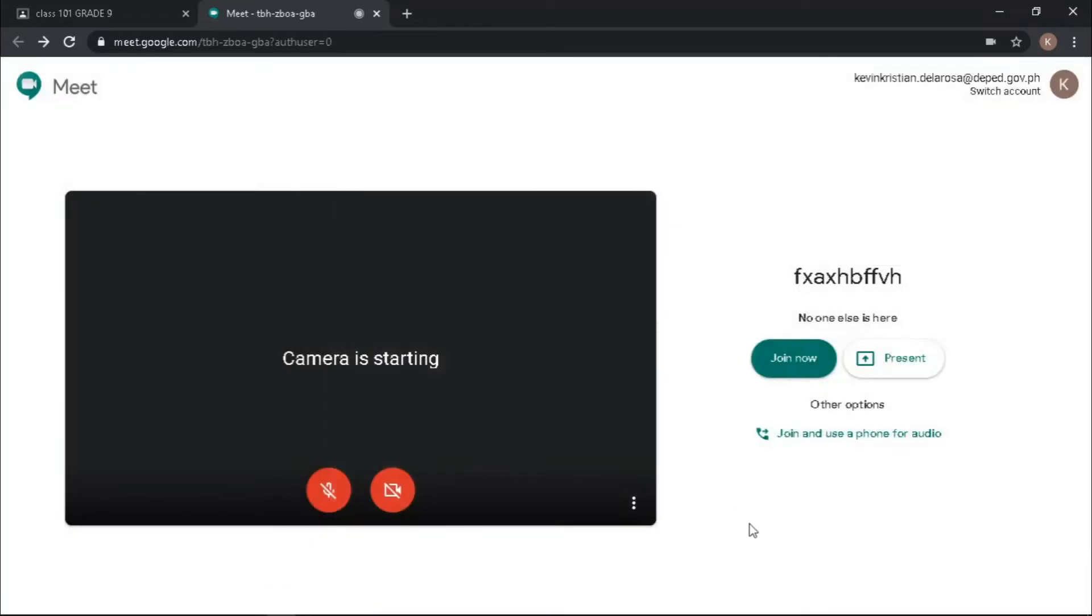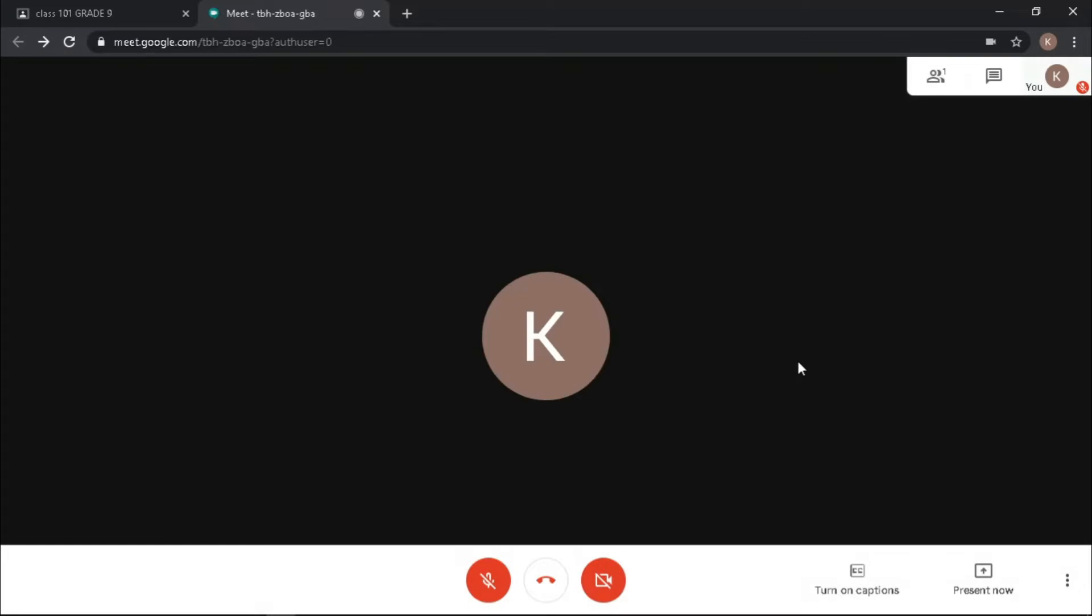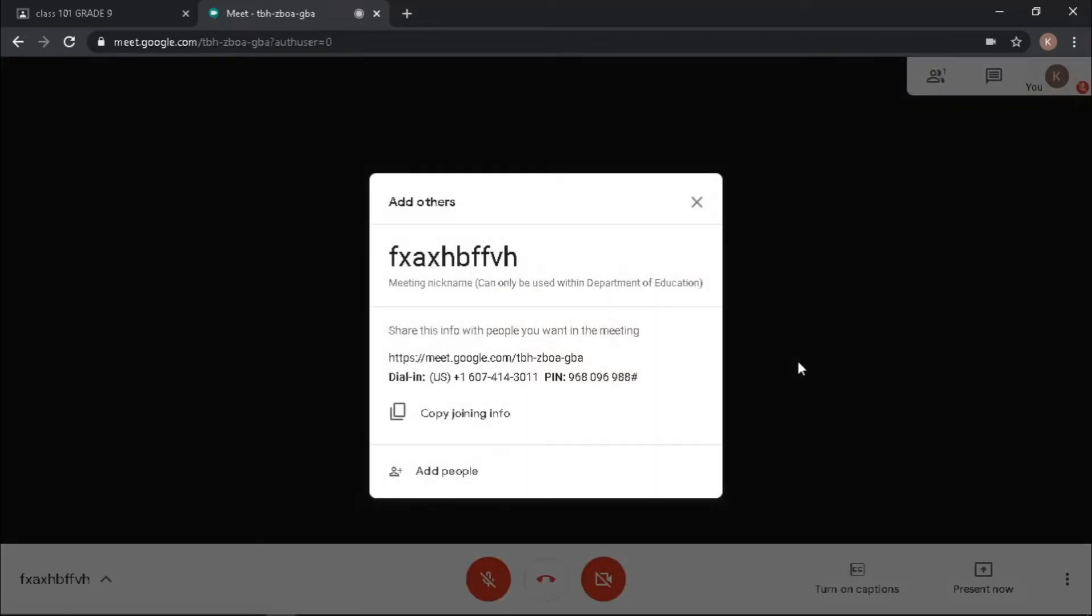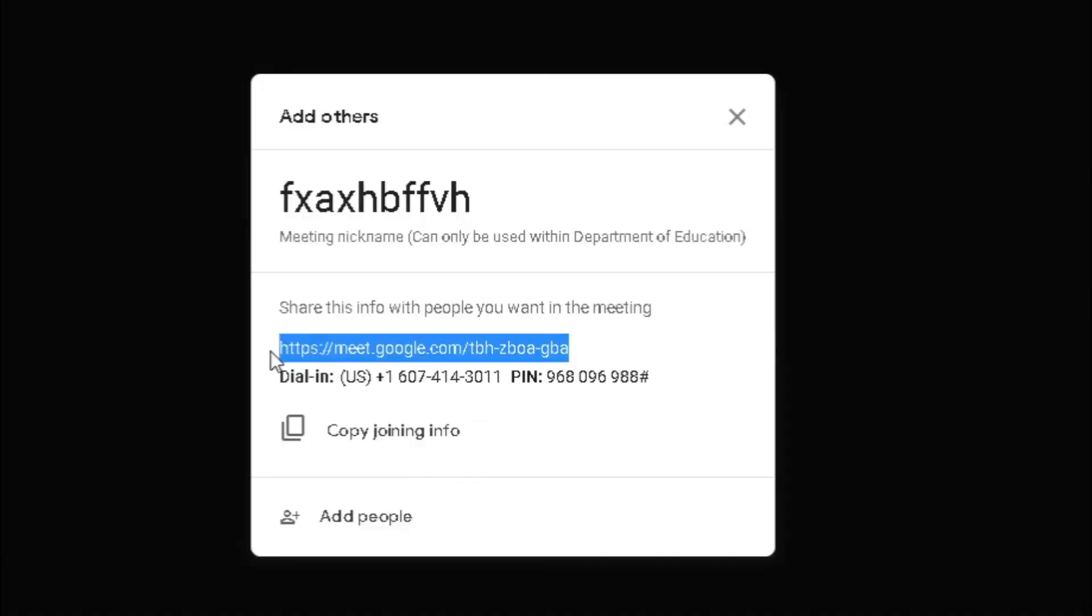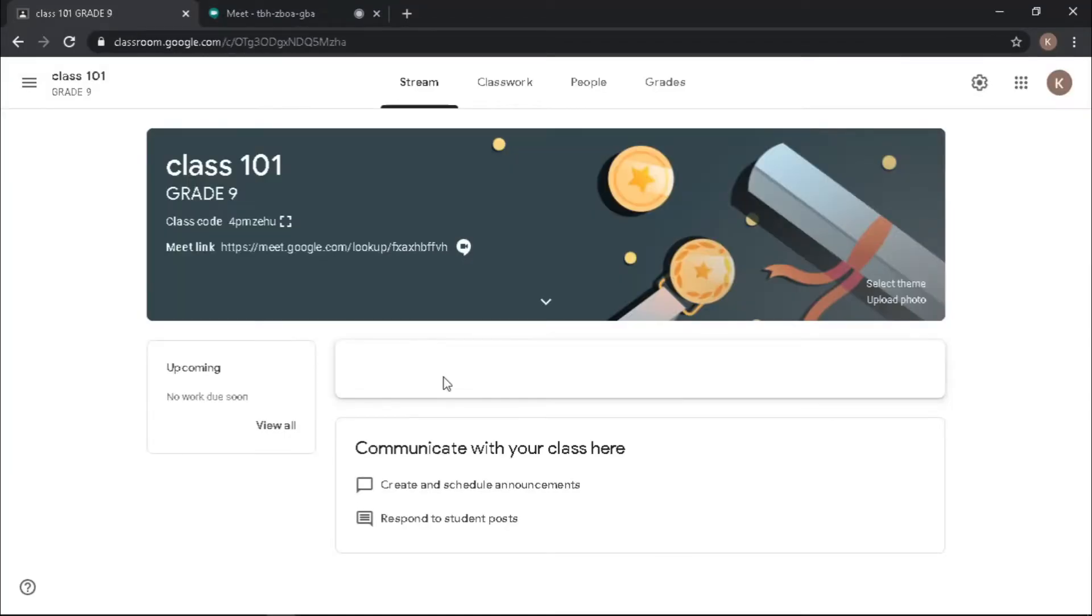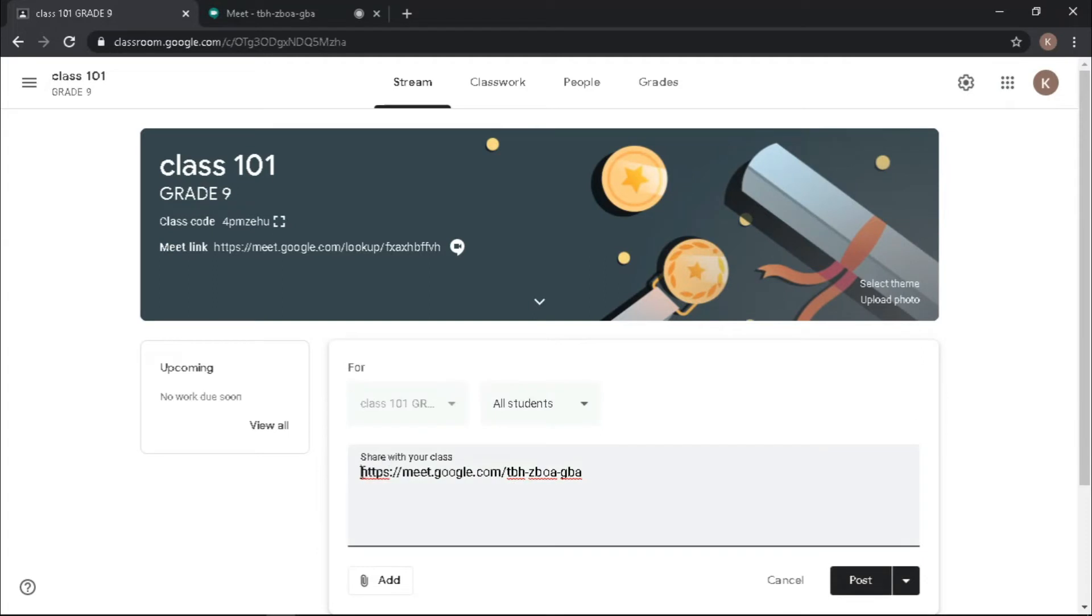If everything is all set, click join now. A dialogue box appears showing the details of your meeting. This is the link you need to invite your students. Highlight and copy, go back to your Google Classroom, and post a message inviting your students to join your meeting.